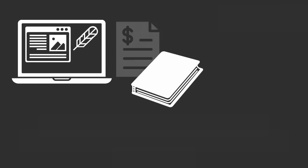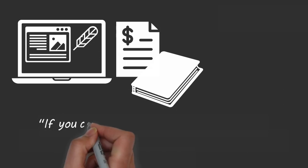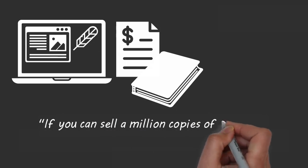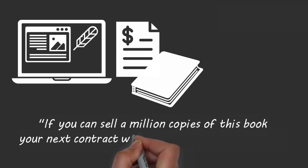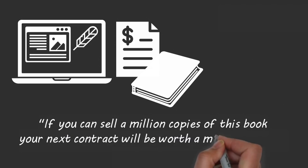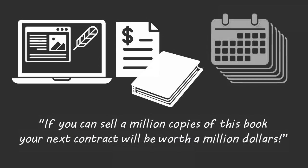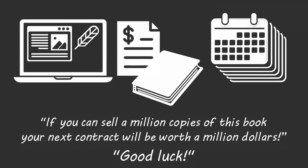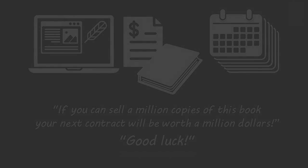Pressure mindset number two. Imagine you're a famous blogger and you've just received a book contract for a hundred thousand dollars. Your publisher tells you if you can sell a million copies of this book, the next contract will be worth one million dollars. But you need to finish this book in six months. Good luck. Writing a book with a million dollars on the line makes the project seem more intimidating than it needs to be.